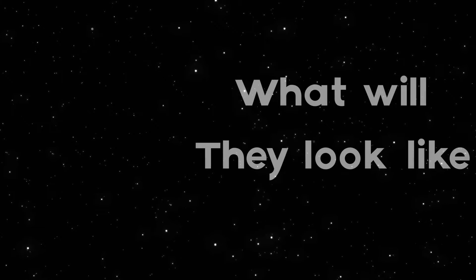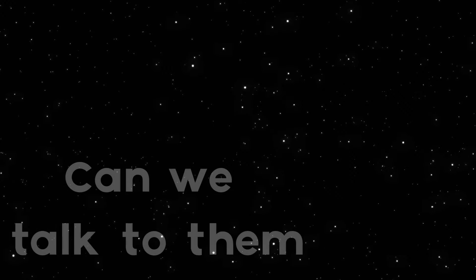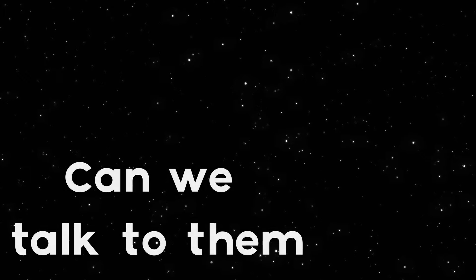Ever since the dawn of time, also known as the 80s, people have wondered what lies beyond our rubbish little rock. People have asked many questions: Where are they? What would they look like? Will we be able to communicate with them? This video serves the purpose of loosely answering these questions while answering questions you didn't even know you wanted answering.